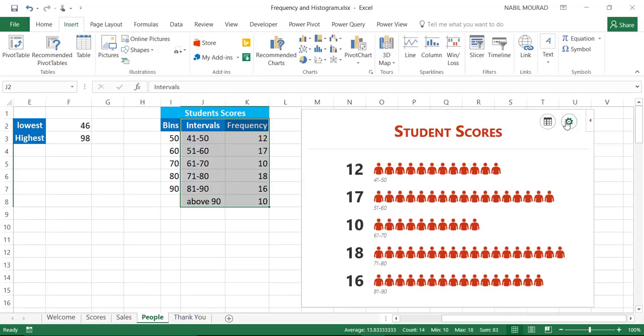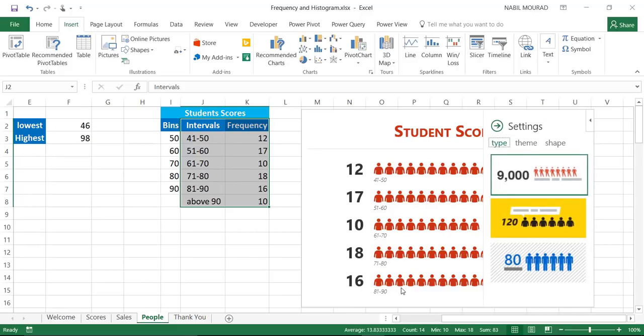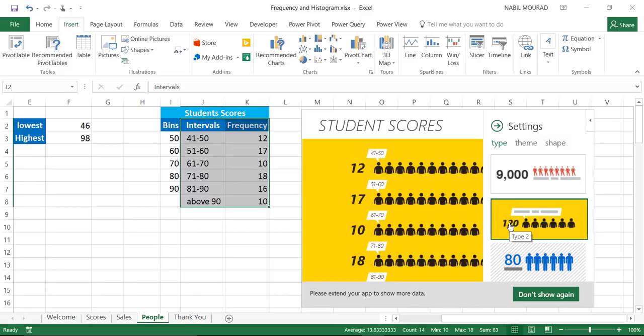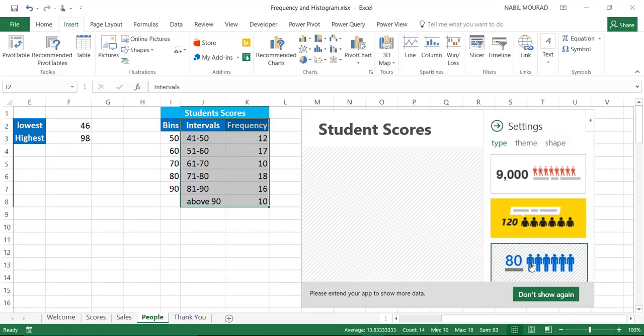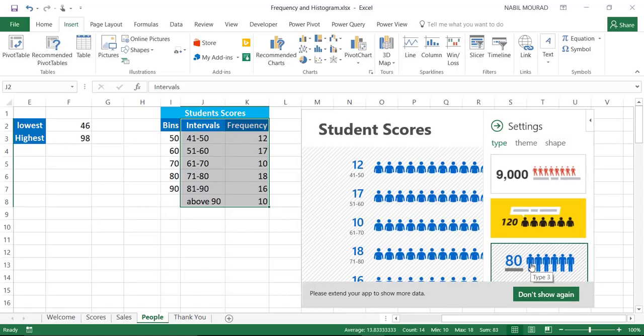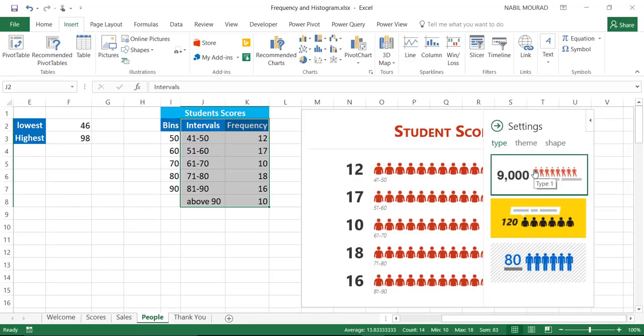But, I would like to make some changes to my chart, some visual changes, so I can click on the settings. When I click on settings, it asks me, are you happy with this chart, or would you like to select this type of chart. I have different options. I selected the default.